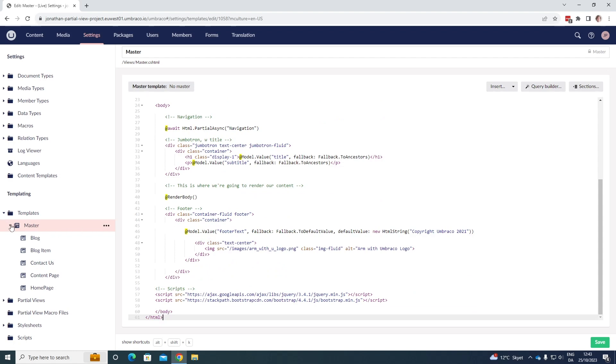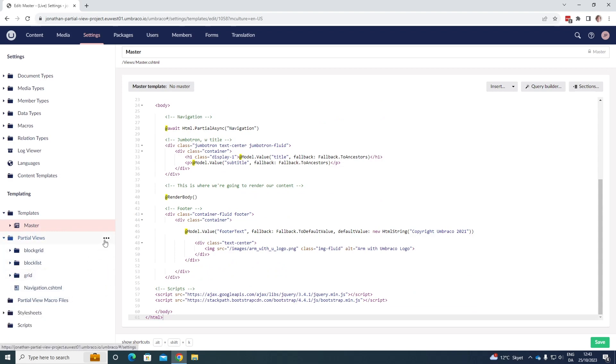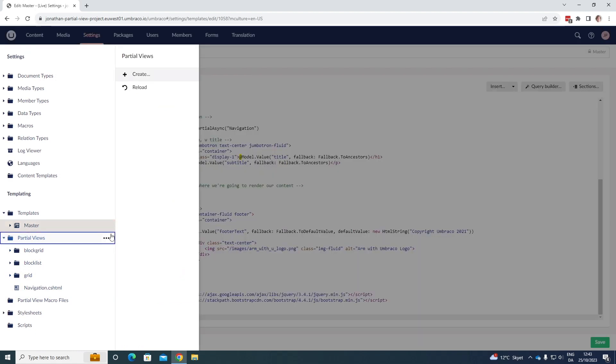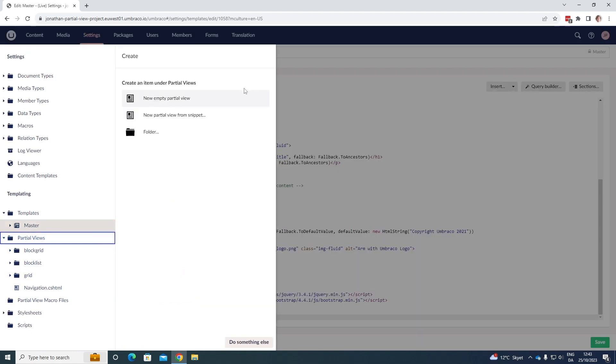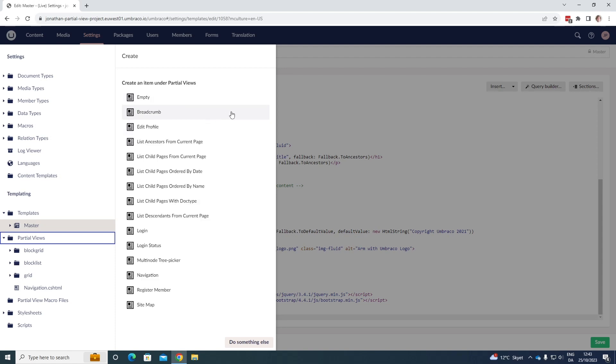To do this we can go down to partial views here. We can see that we already have a bit in here and click the three dots over here. If we click create we get a few options. We can create a new empty partial view. We can create a partial view from a snippet. Let's just have a quick look.